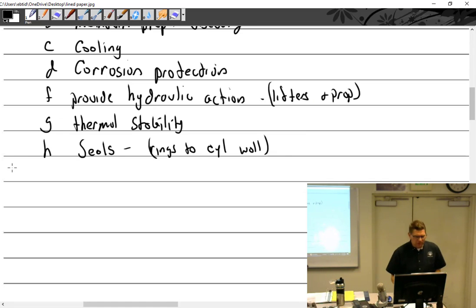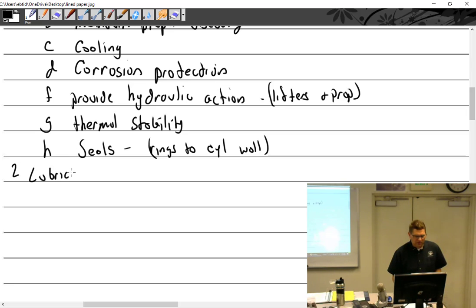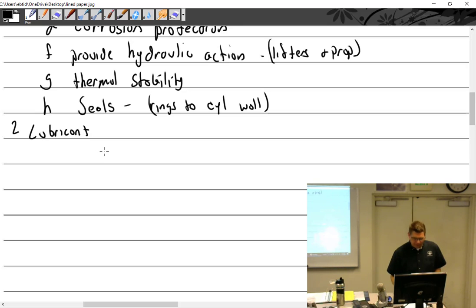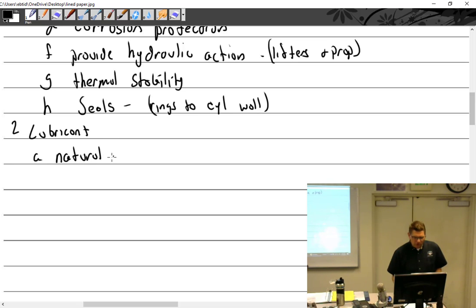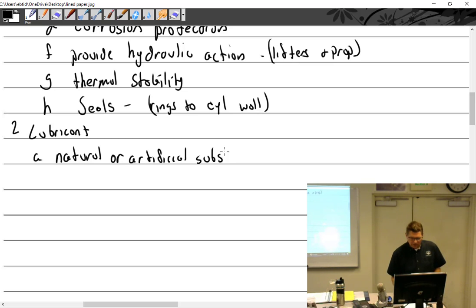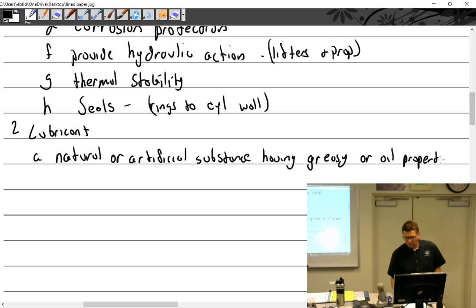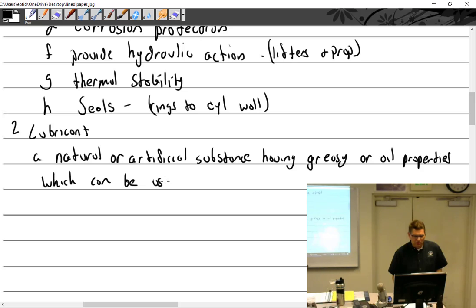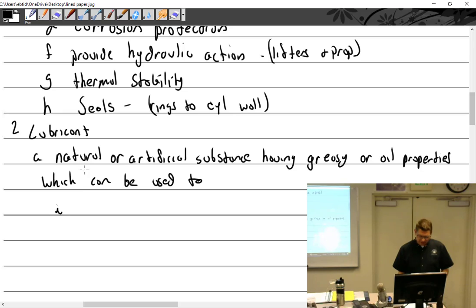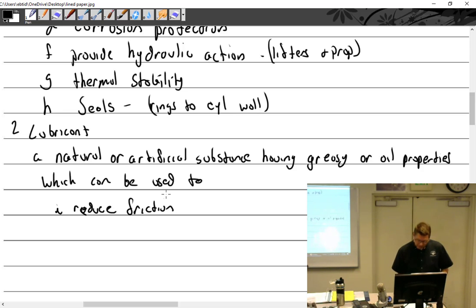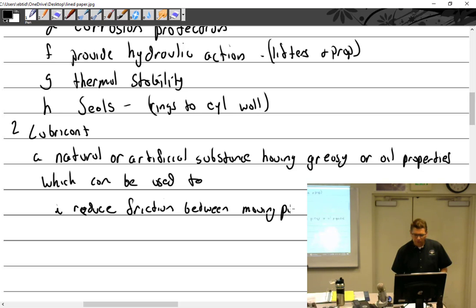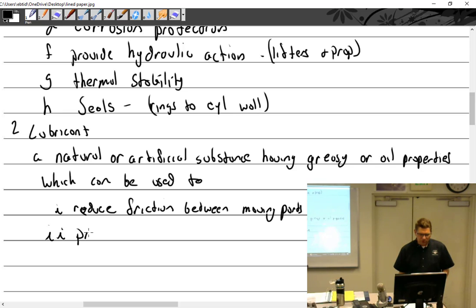All right, let's see. A lubricant - what is a lubricant? A lubricant is a natural or artificial substance having greasy or oily properties, which can be used to reduce friction between parts and prevent rust or corrosion.